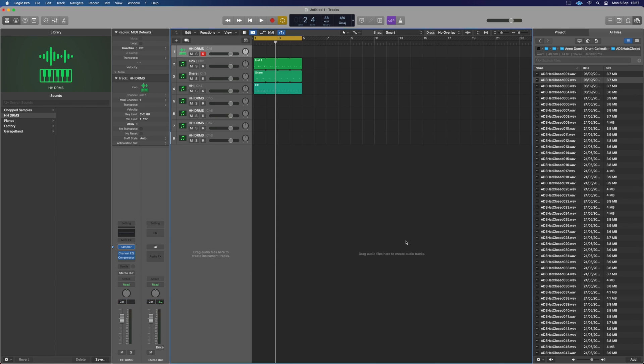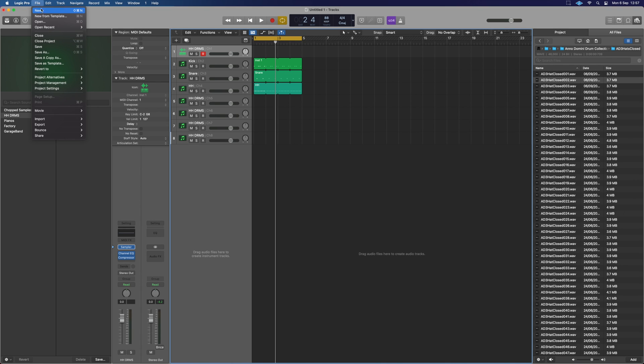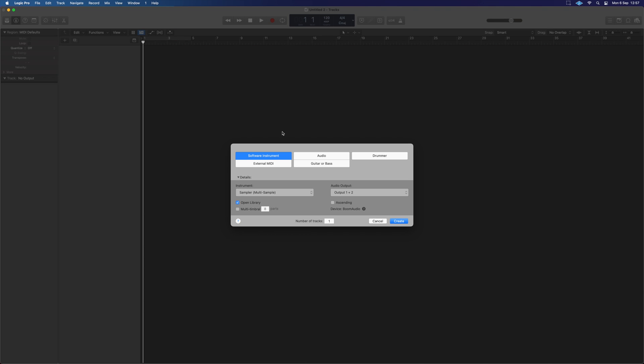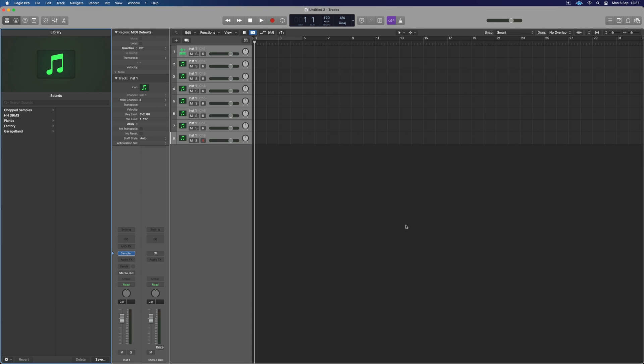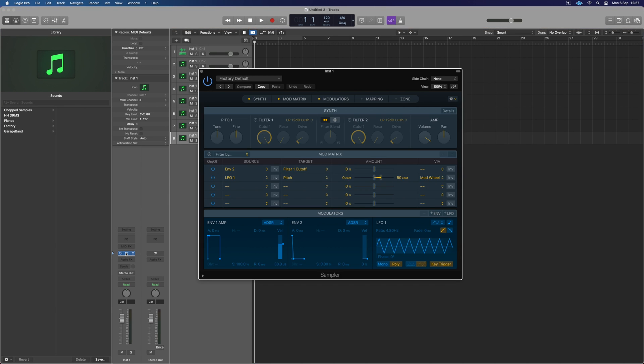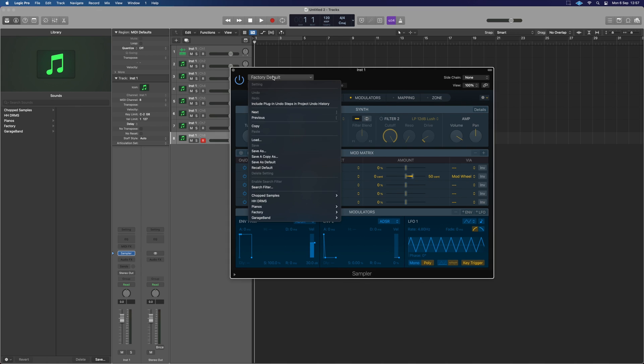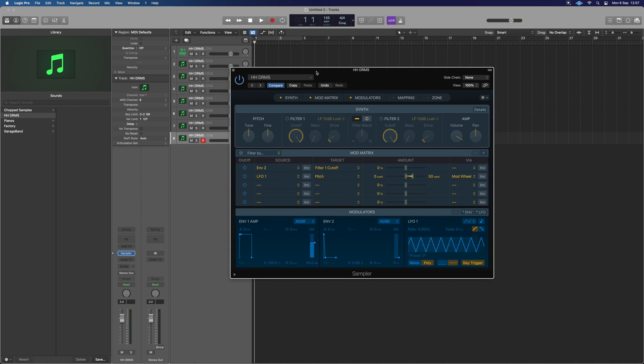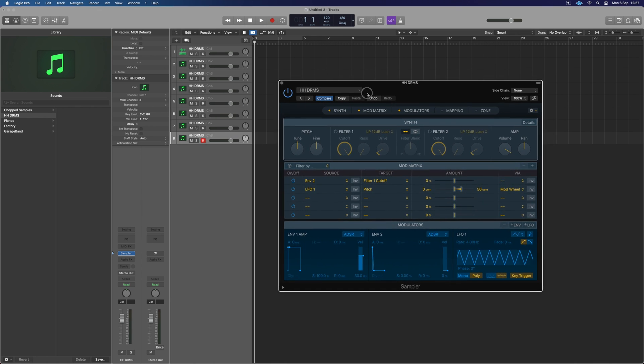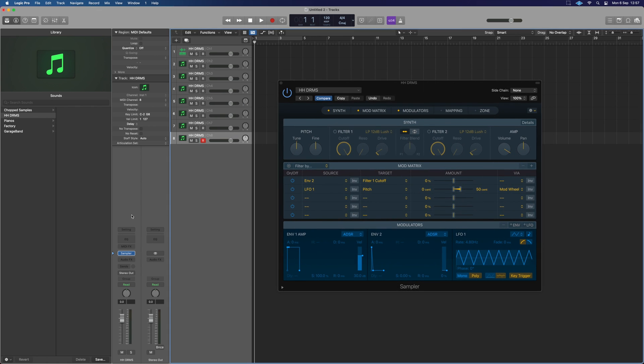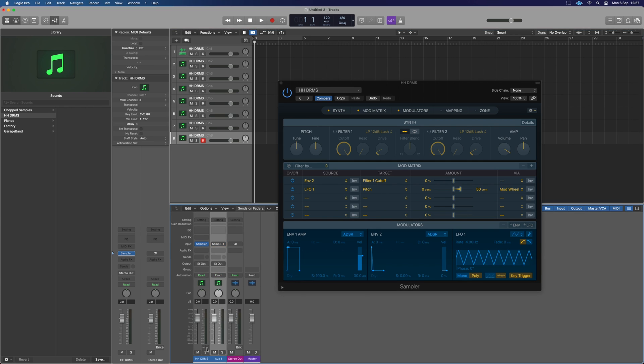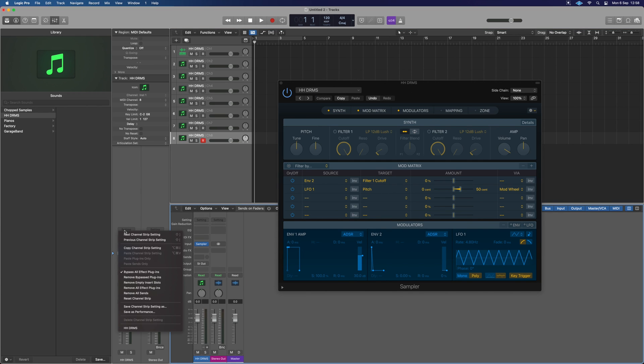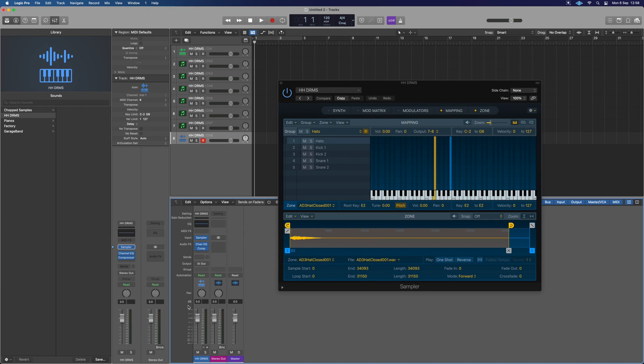And for proof of concept, let's load up a completely new project. So completely fresh project. Software instrument, multi-sampler, multi-timbral 8, create. Beautiful. Go to the sampler. Awesome. HH drums. Load that up. Boom. Those are now ready to roll. What about the mixer? Well, those aren't there. But what we can do is go settings, HH drums, just like so. And those are now ready.